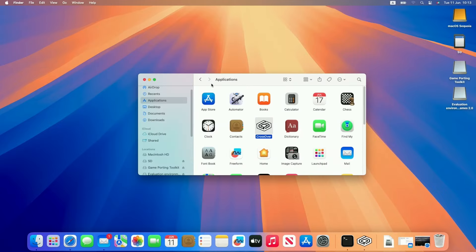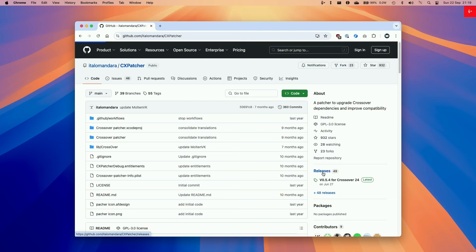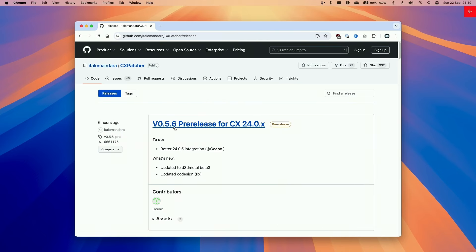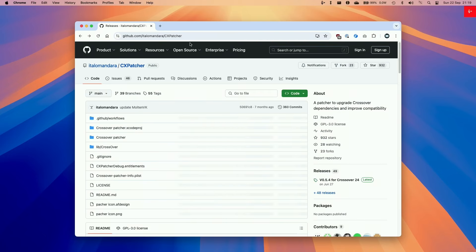And basically, we're ready to go ahead and use Crossover. But the first thing I'm going to do is to quit out and we're going to make the modifications to Crossover. This is an optional step that will allow us to use the latest versions of D3D Metal. At the time of recording, that's version 2.0 beta 3.